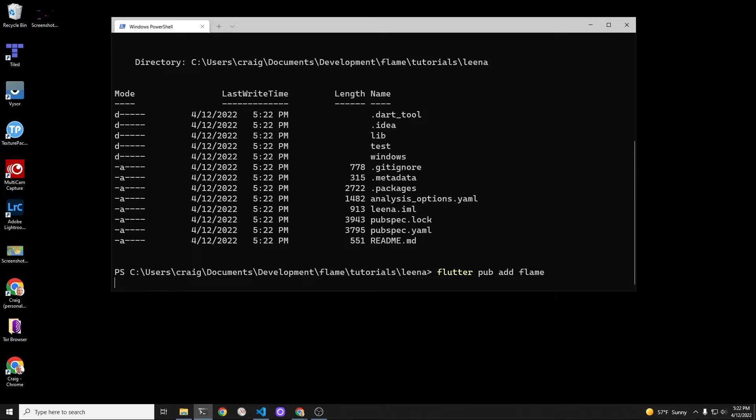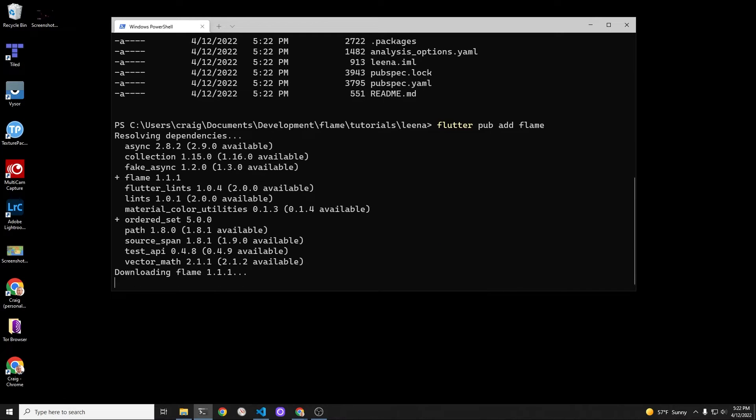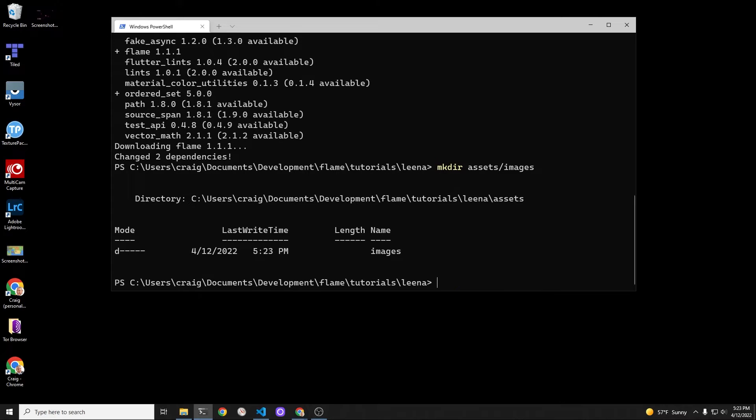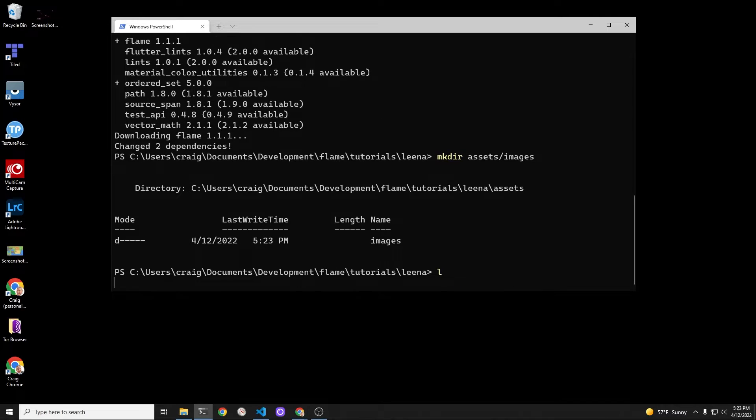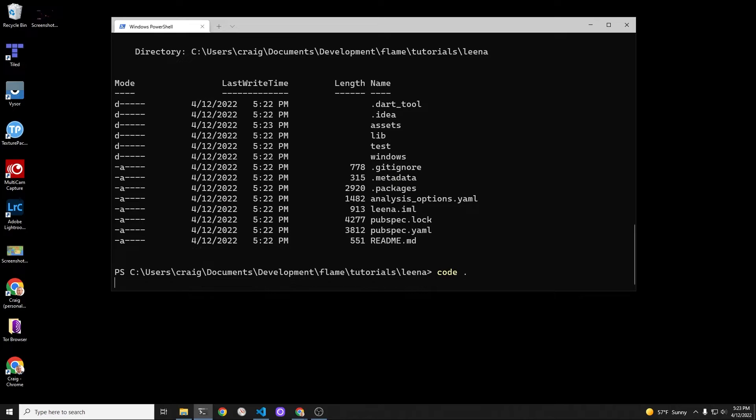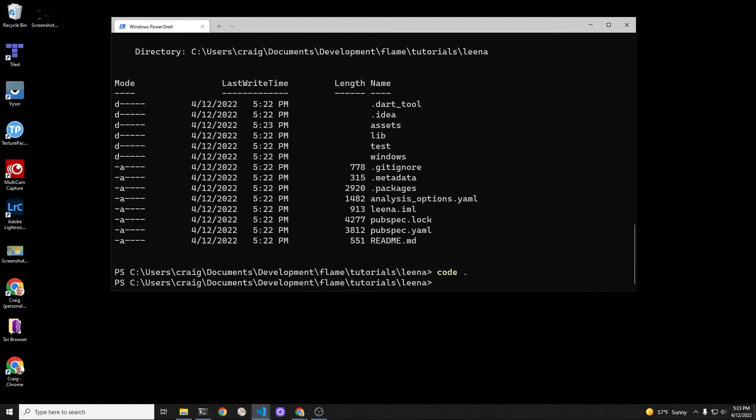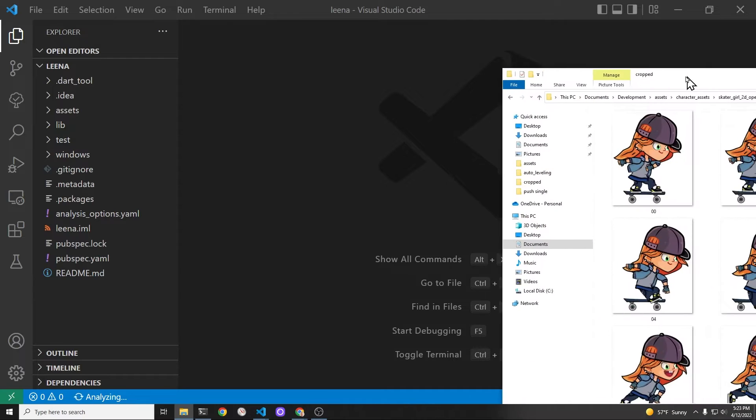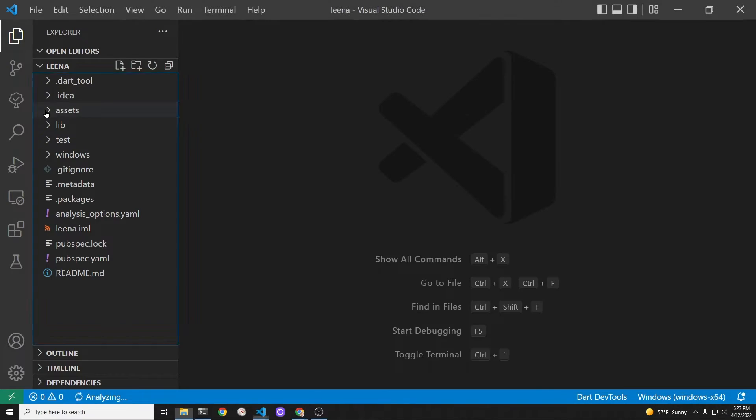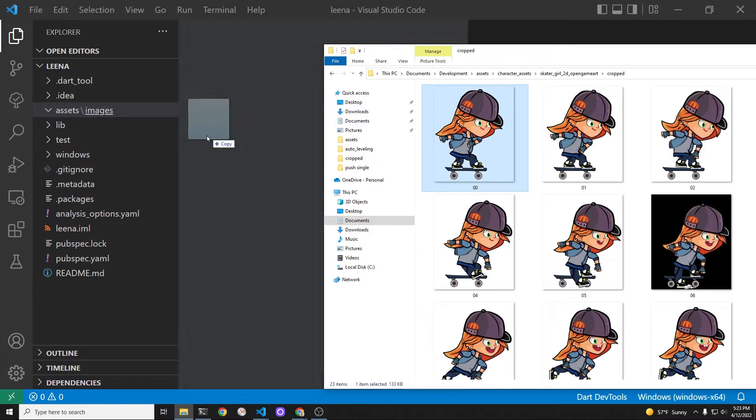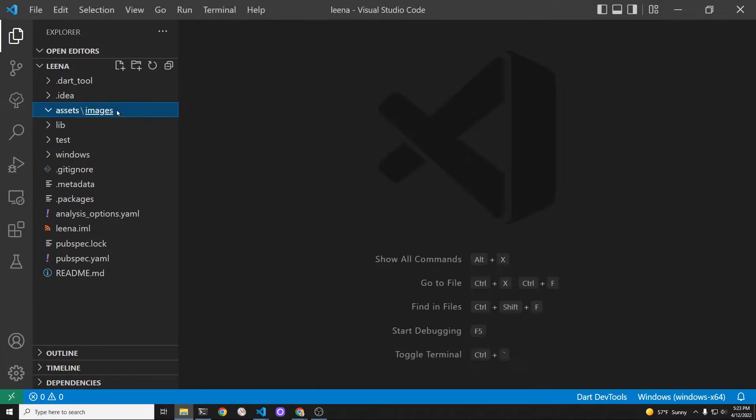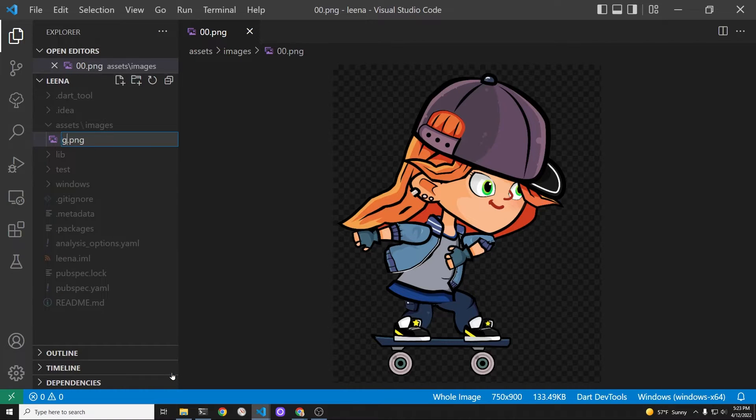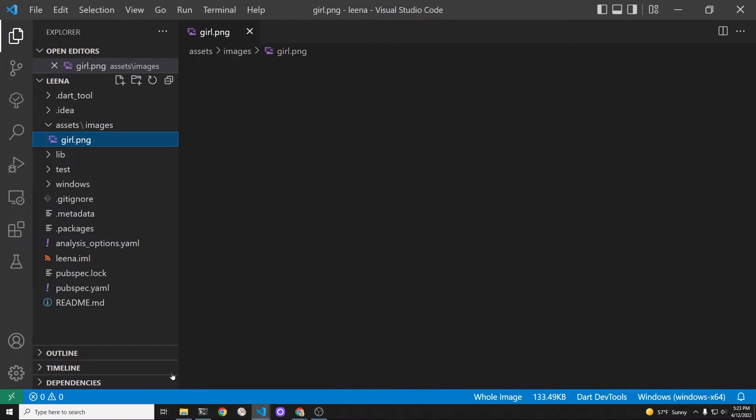Flutter pub add flame. I believe flame was just updated this morning. So in April, middle of April, it's not 1.1.1. I think it was updated about 30 hours ago. Let's create a directory for images. We're going to start off with a single image. It's in assets/images off of your main project root. We'll be using a single non-moving image. We're going to change the name to girl or Lena or grow.png.